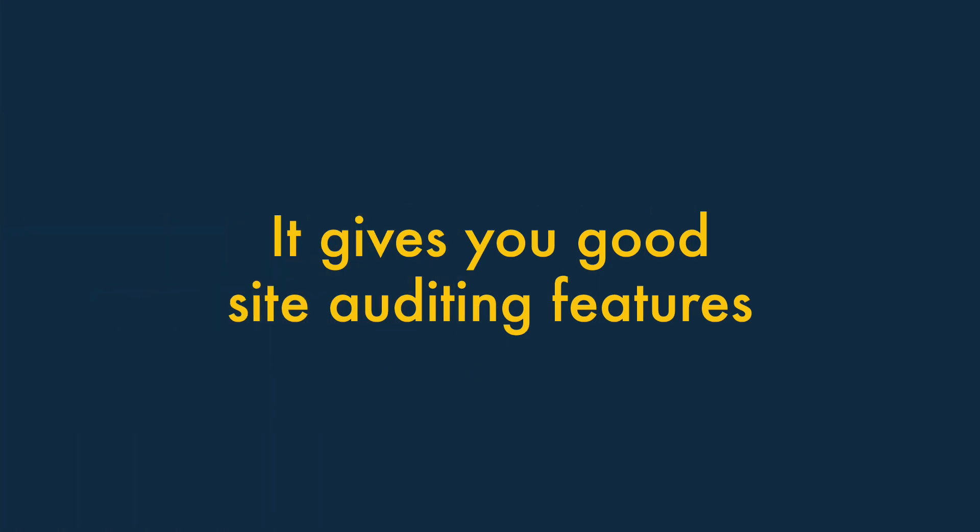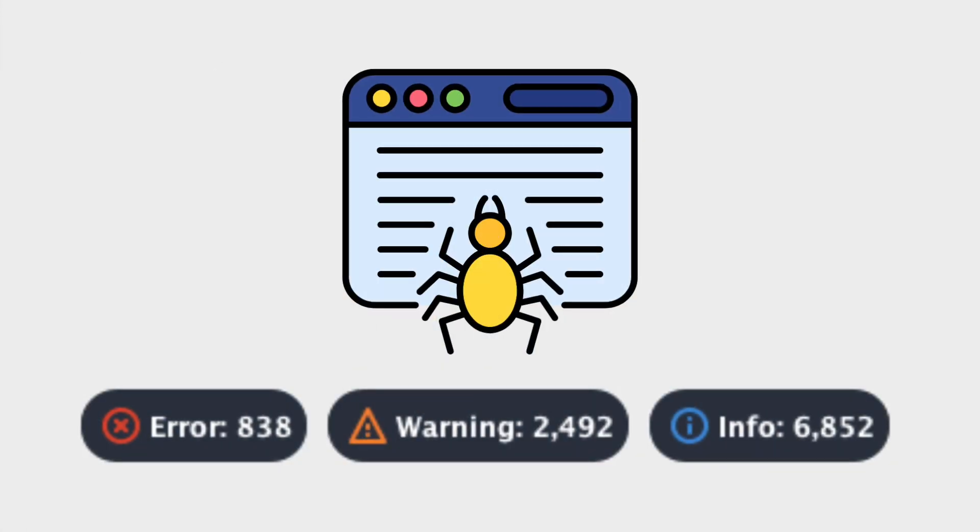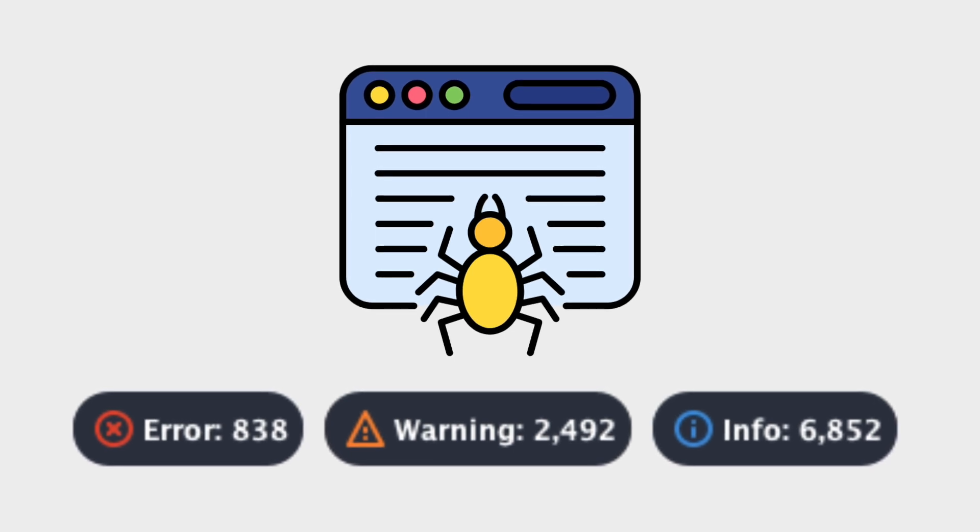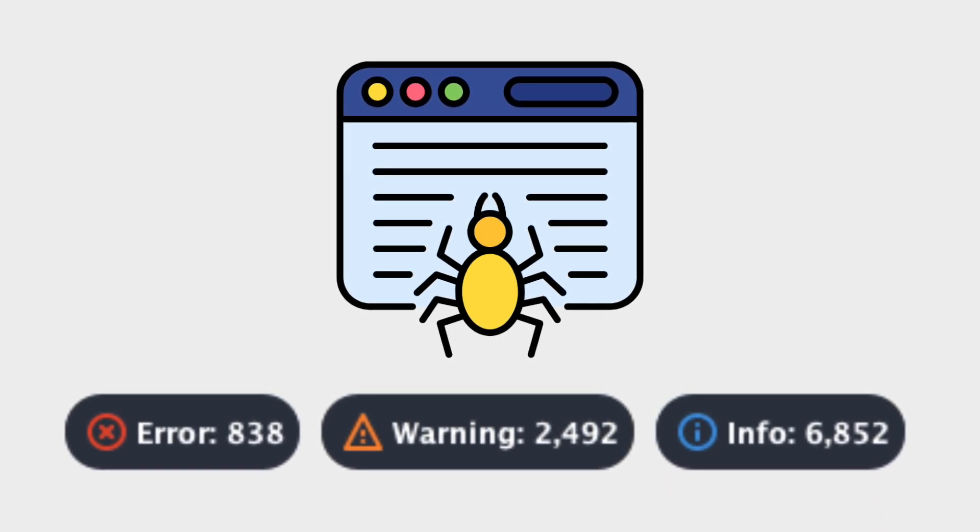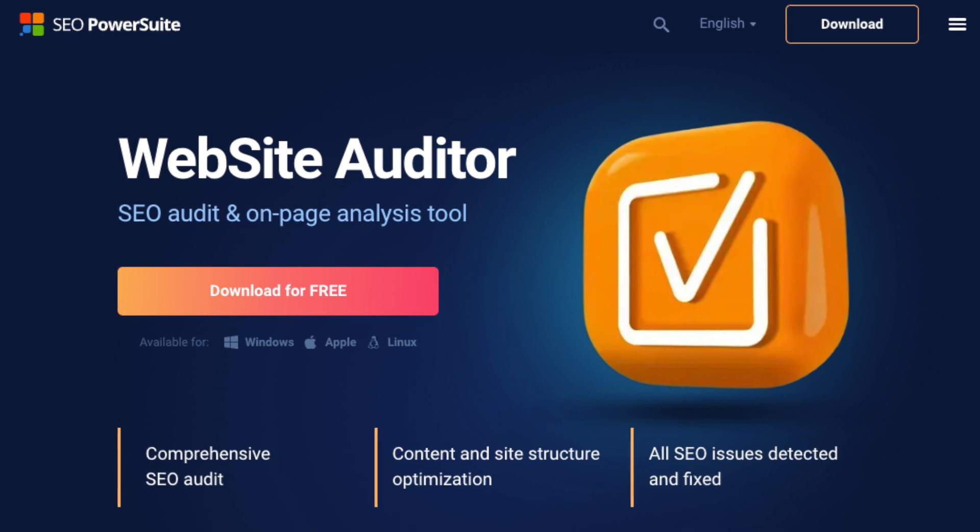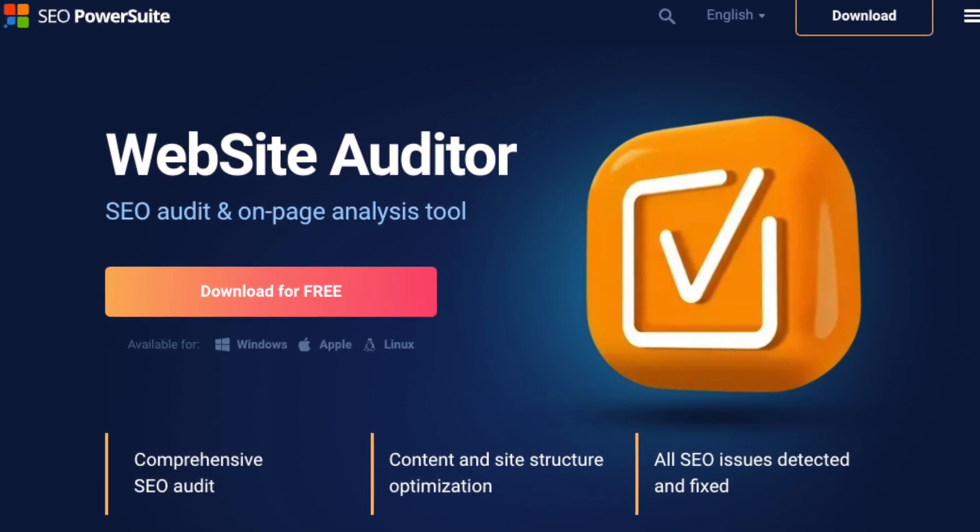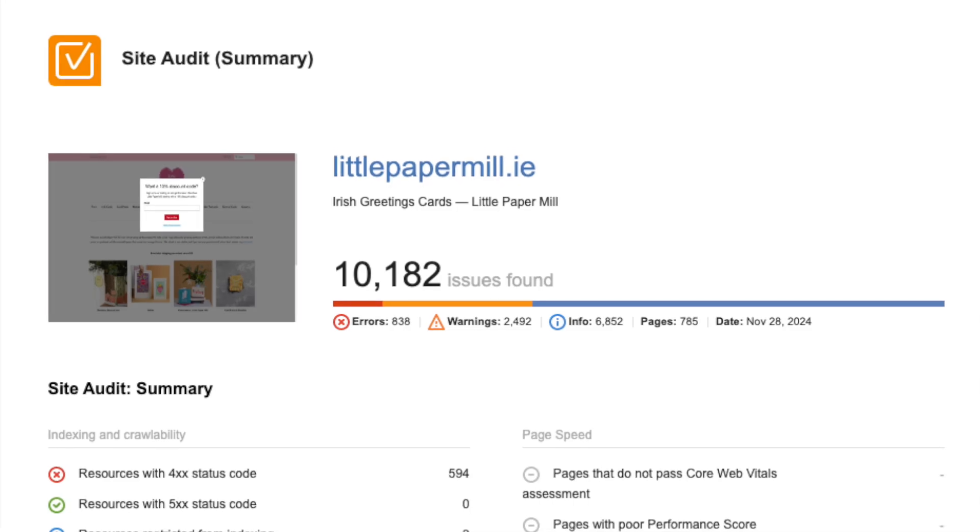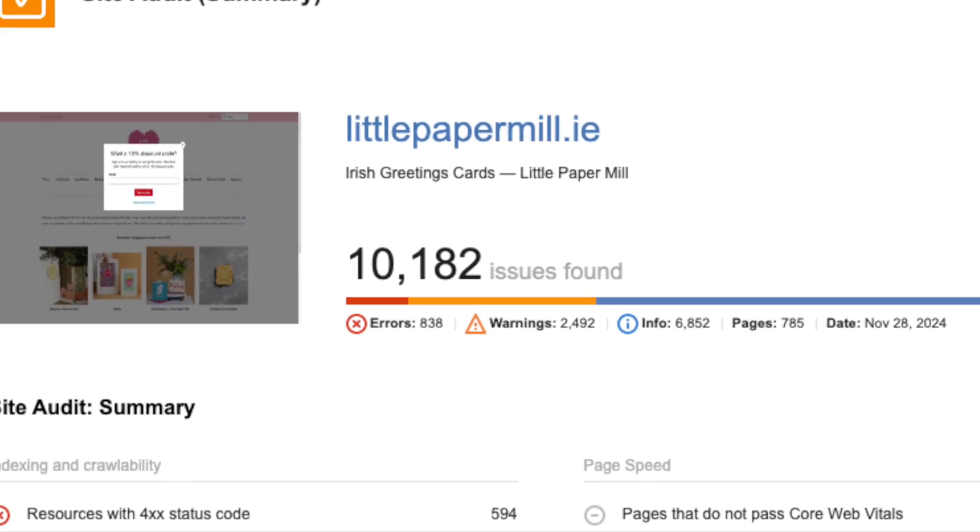It gives you good site-auditing features. During a site audit, an SEO tool crawls your site and highlights common technical SEO problems. And based on our tests of the tool, SEO Power Suite does this in a very thorough way, highlighting a multitude of issues that you can address.